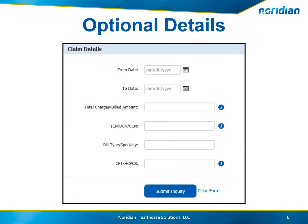To narrow down the search results, additional claim details are optional. If nothing is entered in the claim details, a listing of all claims for the beneficiary will display.